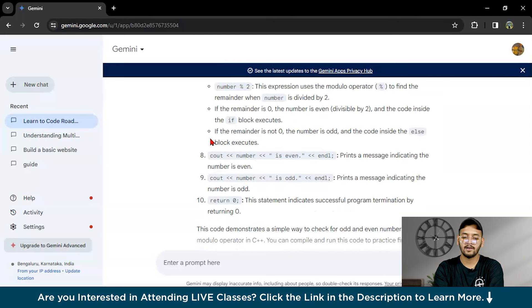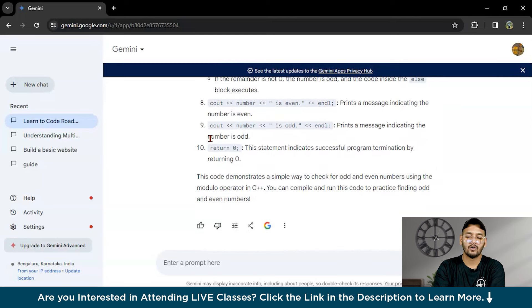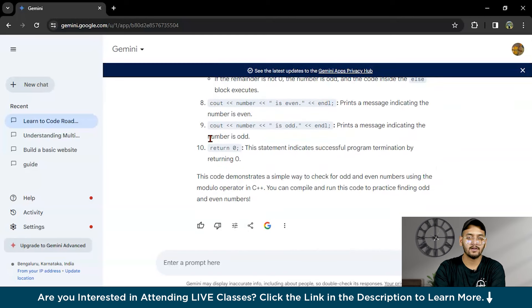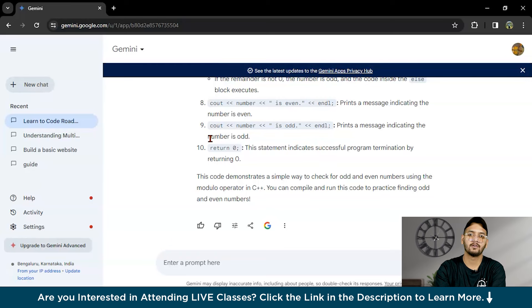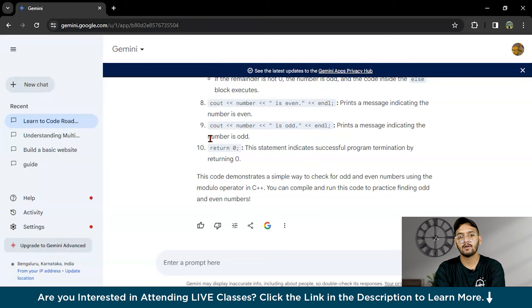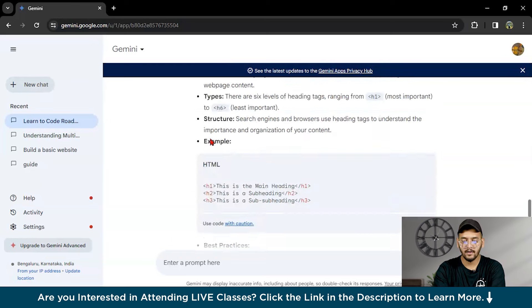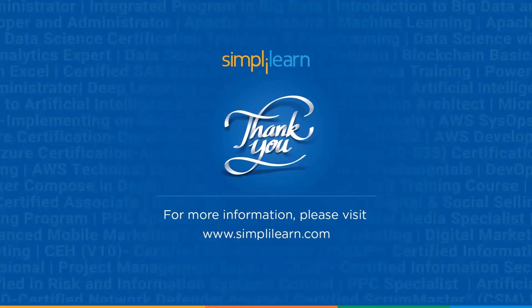With this we have come to the end of this video. If you have any doubt or any question related to this video, you can ask in the comment section below. Our team of experts will help you as soon as possible. Thank you and keep learning with Simply Learn.